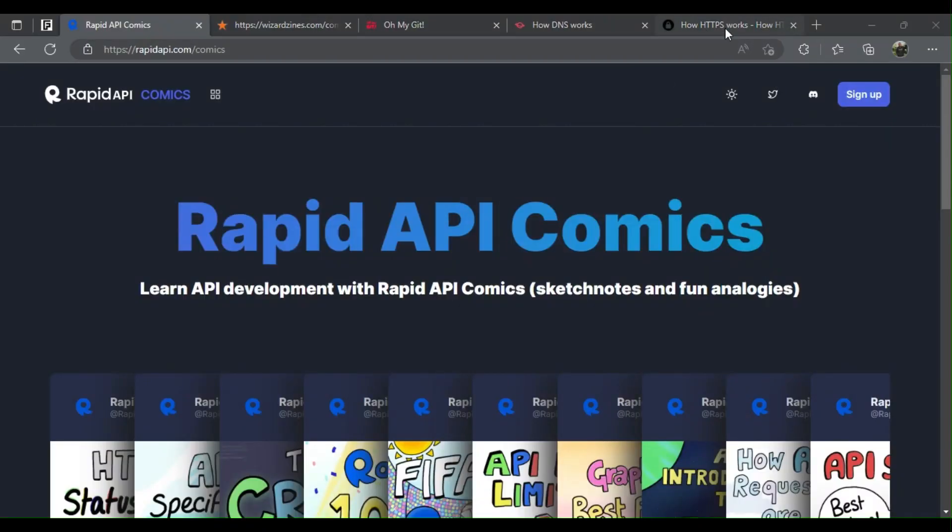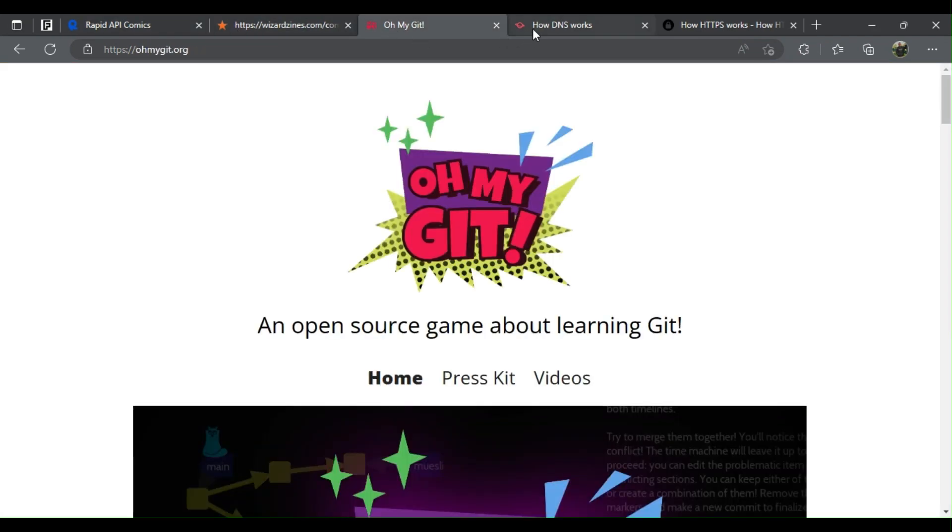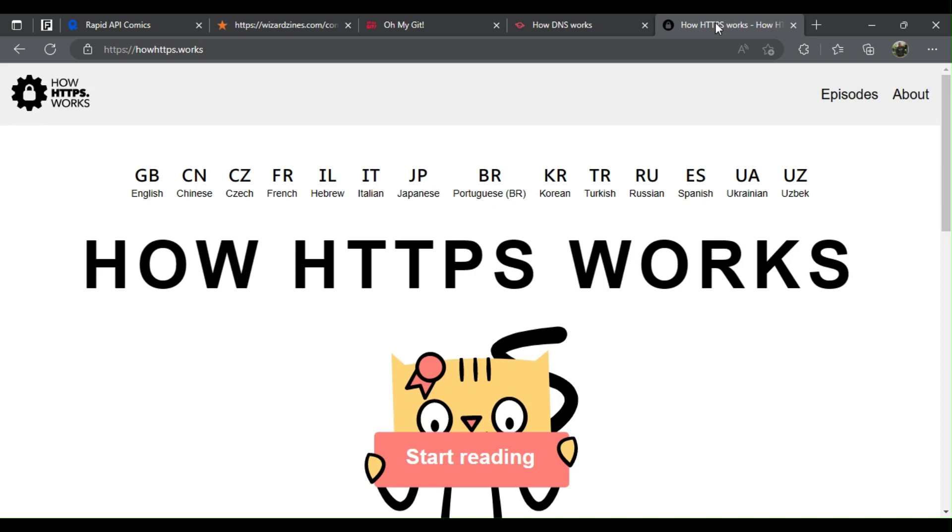For free, these 5 websites simplify difficult web development topics. The following are the top 5 websites that will help you to understand web development.